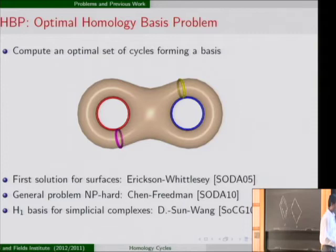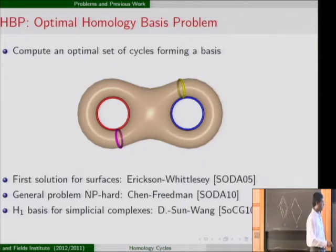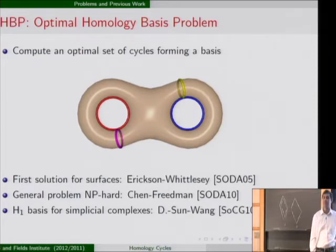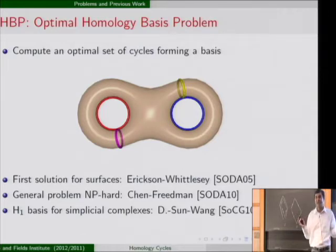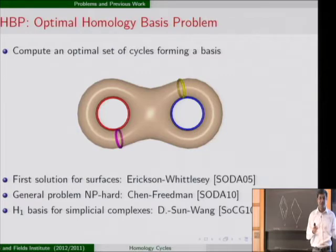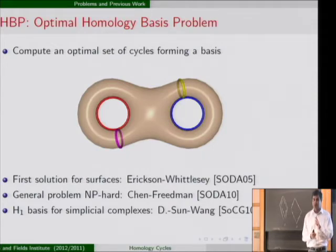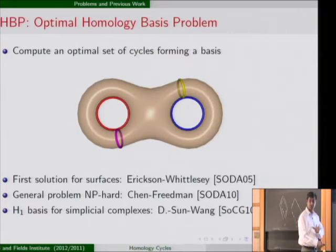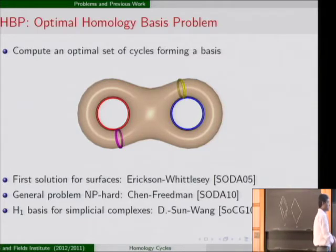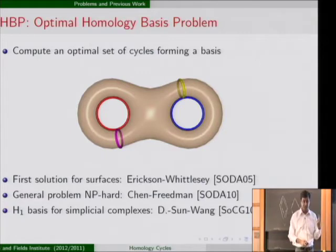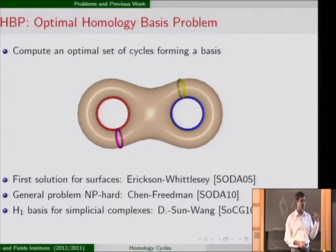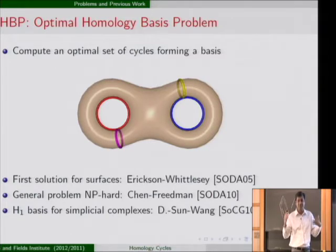Some history: for the surface case the first result was given by Erickson and Whittlesey, and that set up this entire research area. The general problem — computing optimal basis for p-dimensional cycles in H_p for any p — is NP-hard. Of course, for p equal to 1 it was not proved to be NP-hard. For surfaces there is a polynomial-time efficient algorithm. What was not known was whether it could be done for arbitrary simplicial complexes in polynomial time. I will give you a simple algorithm that computes the optimal H₁ basis for arbitrary simplicial complexes.